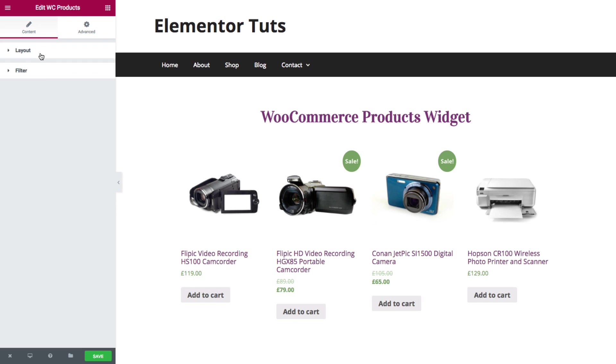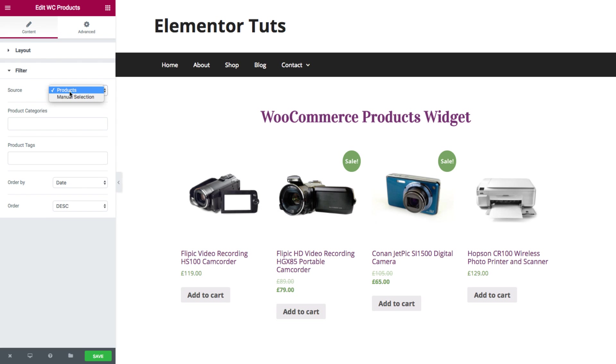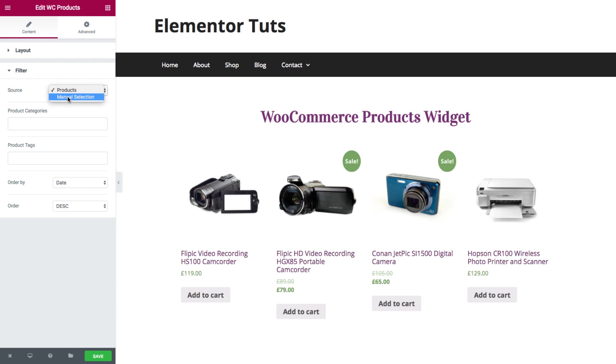Next for the filter, you could choose the source, so you have either products or manual selection. For the products, you could set the categories and tags of the products to display. And for the manual selection, you could set the exact products that you want to display.